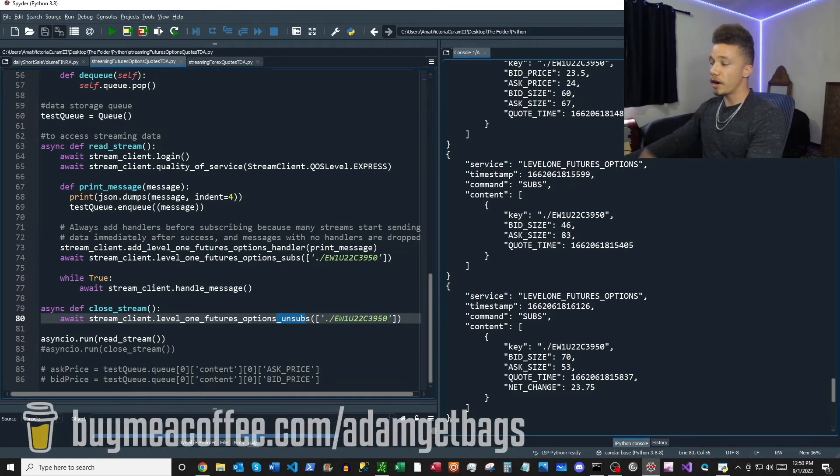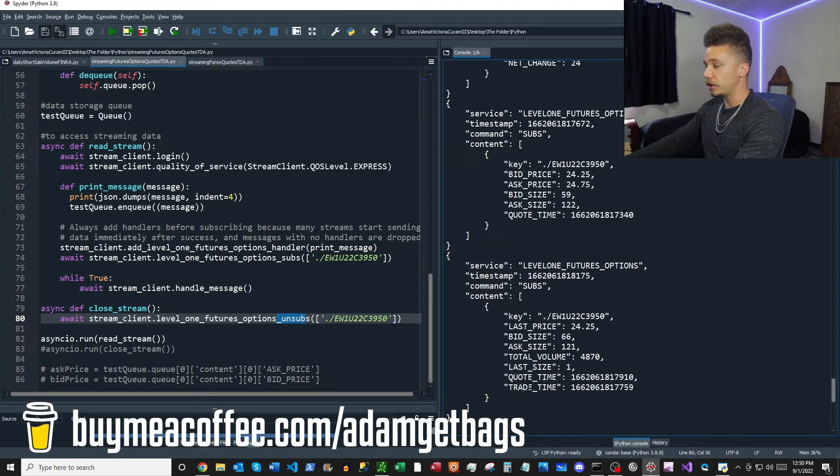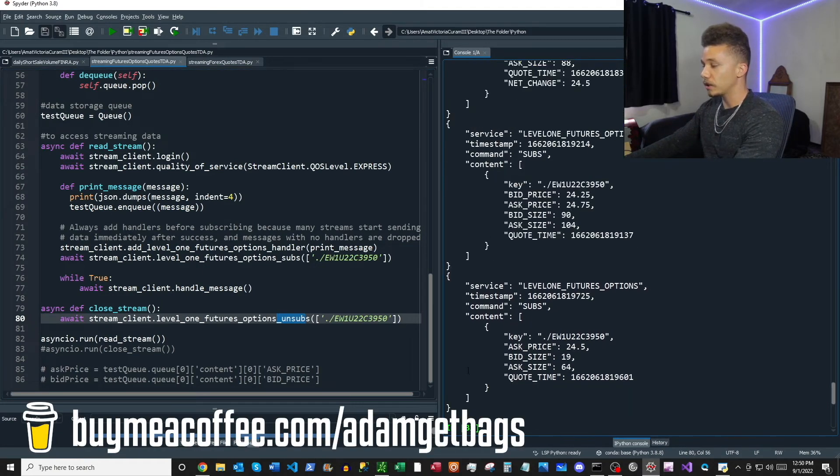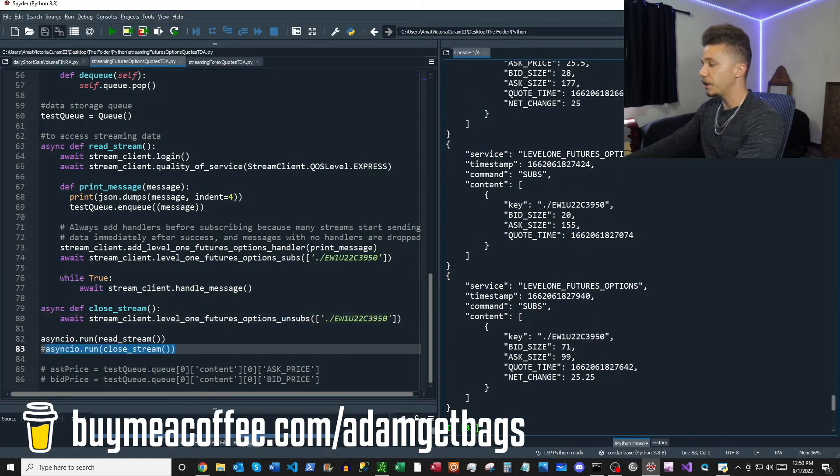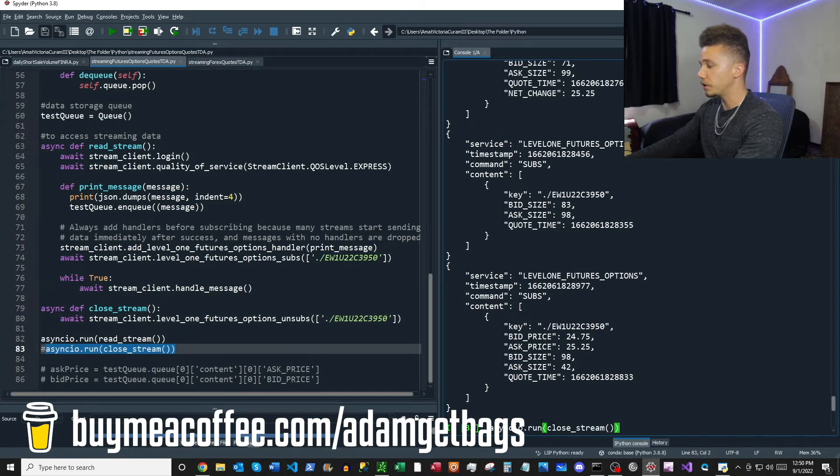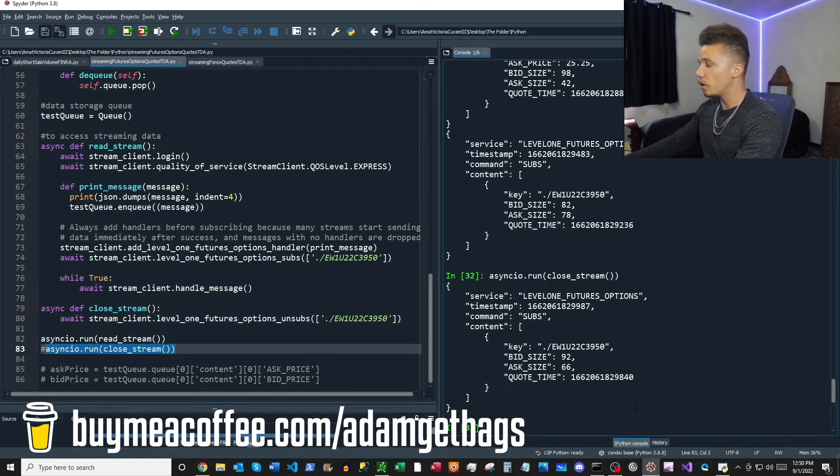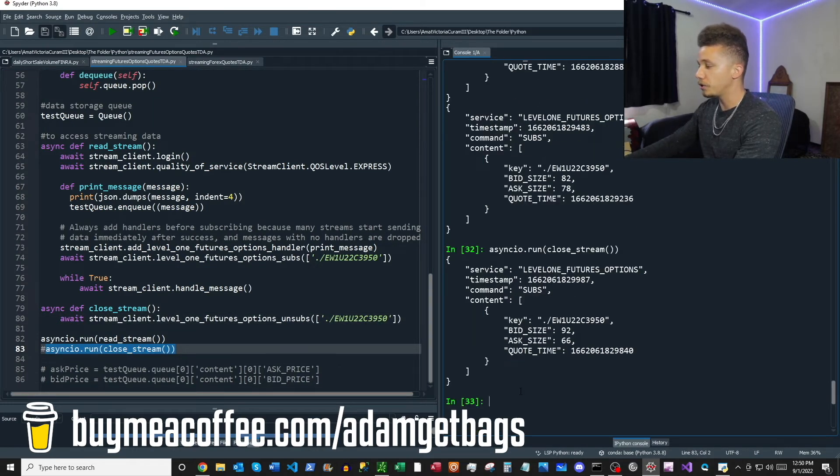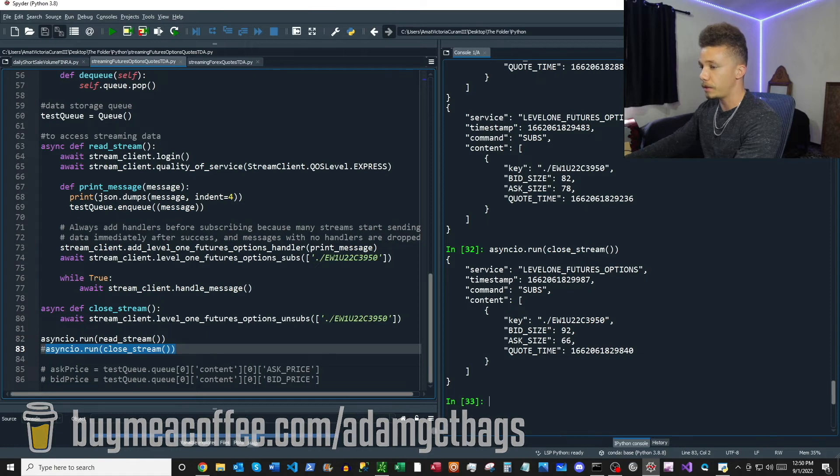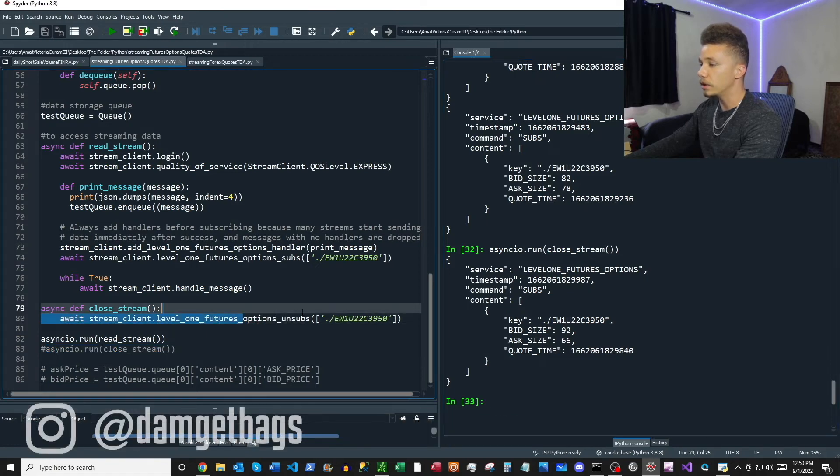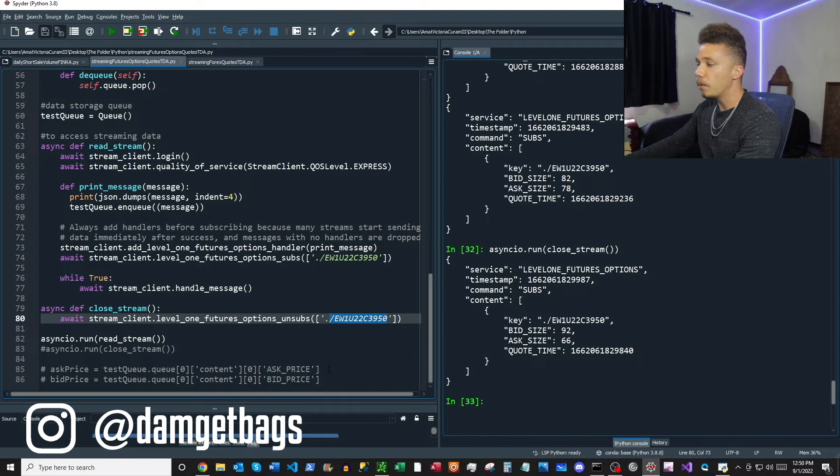Now to turn it off, what we're going to want to do here is just Control C. But you can see there's messages still coming through, so we'll go ahead and close that stream off with our close stream function that we made with our unsubscribe function and the contract name. It's going to turn everything off.